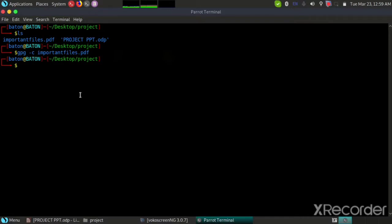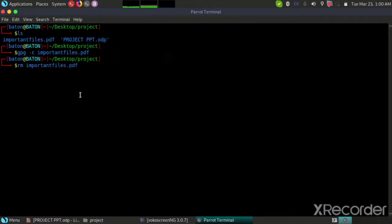We will remove the original file, so only the encrypted file will be shown.